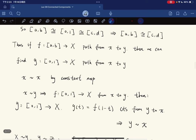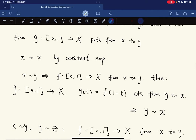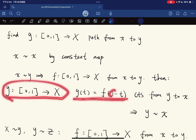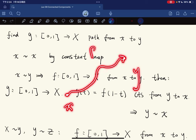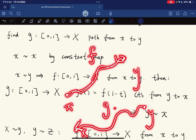X is equivalent to x by the constant map, which is continuous. If x is equivalent to y, we have a path f from x to y; the reverse path — defined by composing f with the map t ↦ 1−t — is also continuous, giving a path from y to x. So y is equivalent to x.